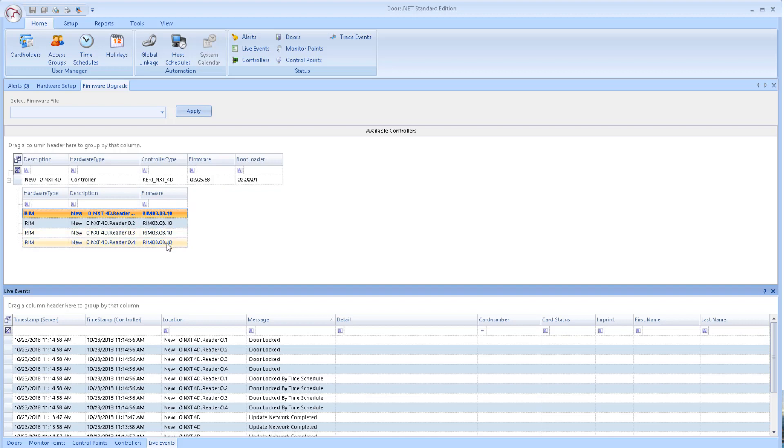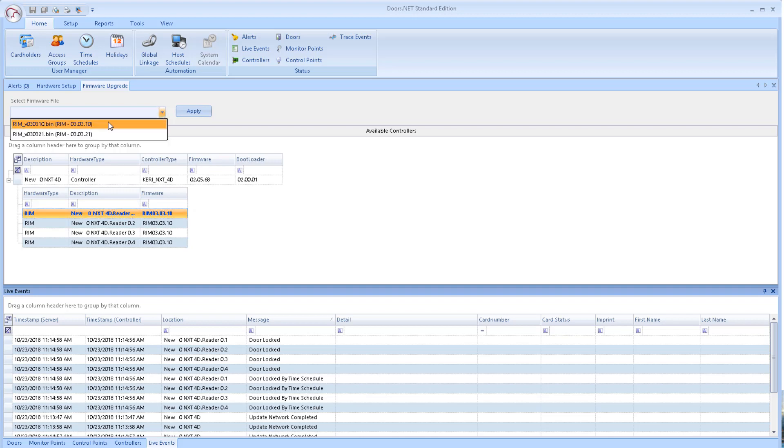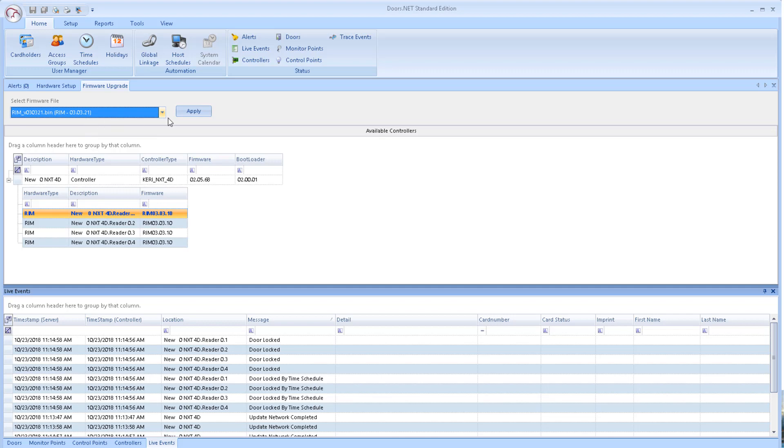Click the first RIM in the list if you have more than one, then select the latest available RIM firmware from the Select Firmware File drop-down list. Click the Apply button.